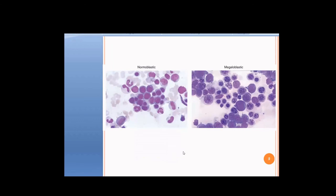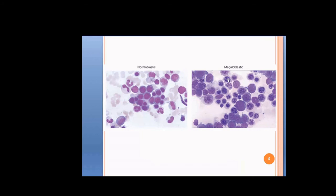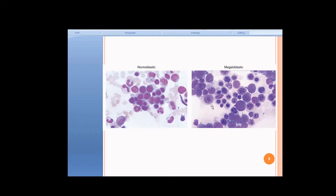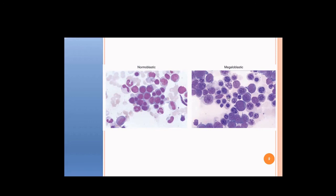This is a bone marrow smear. On the left side you can see all normal erythroblasts in the normoblastic stage — some small, some big. On the right side you can see megaloblasts: counting them, there are at least five, and most of the cells are megaloblasts. You can appreciate the asynchrony — for example, the cytoplasm is paler but the nucleus is showing the sieve-like pattern. If you find megaloblasts in the bone marrow, you can confirm the diagnosis of megaloblastic anemia due to B12 deficiency.